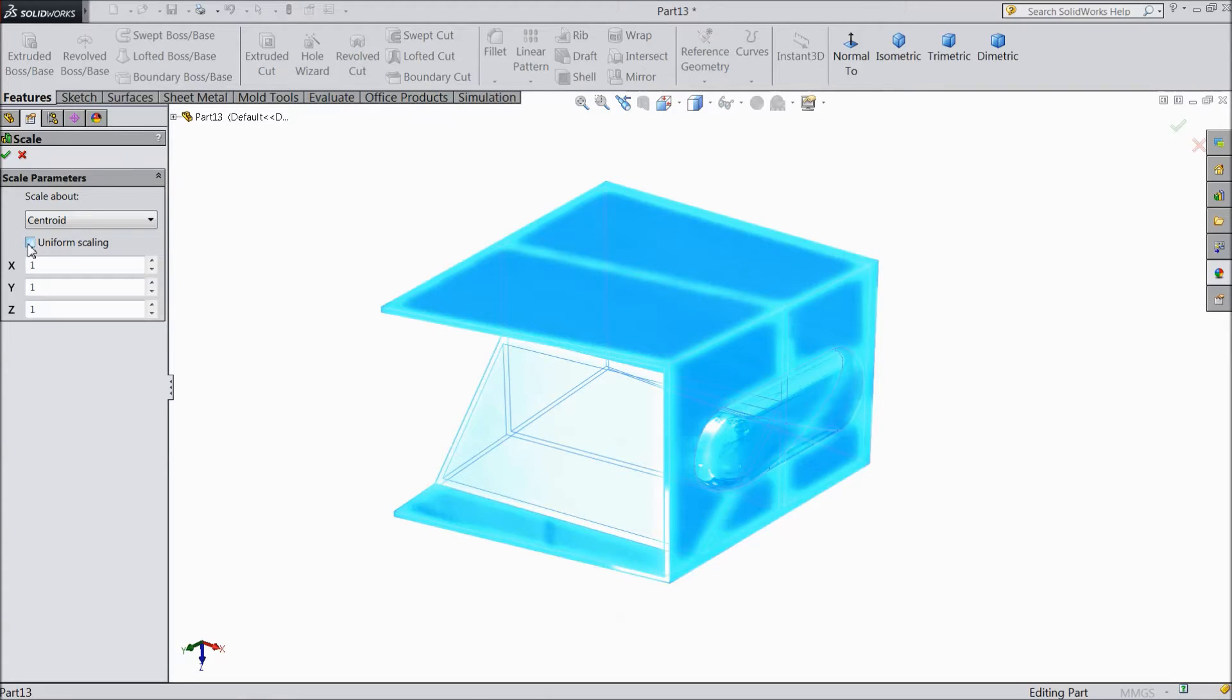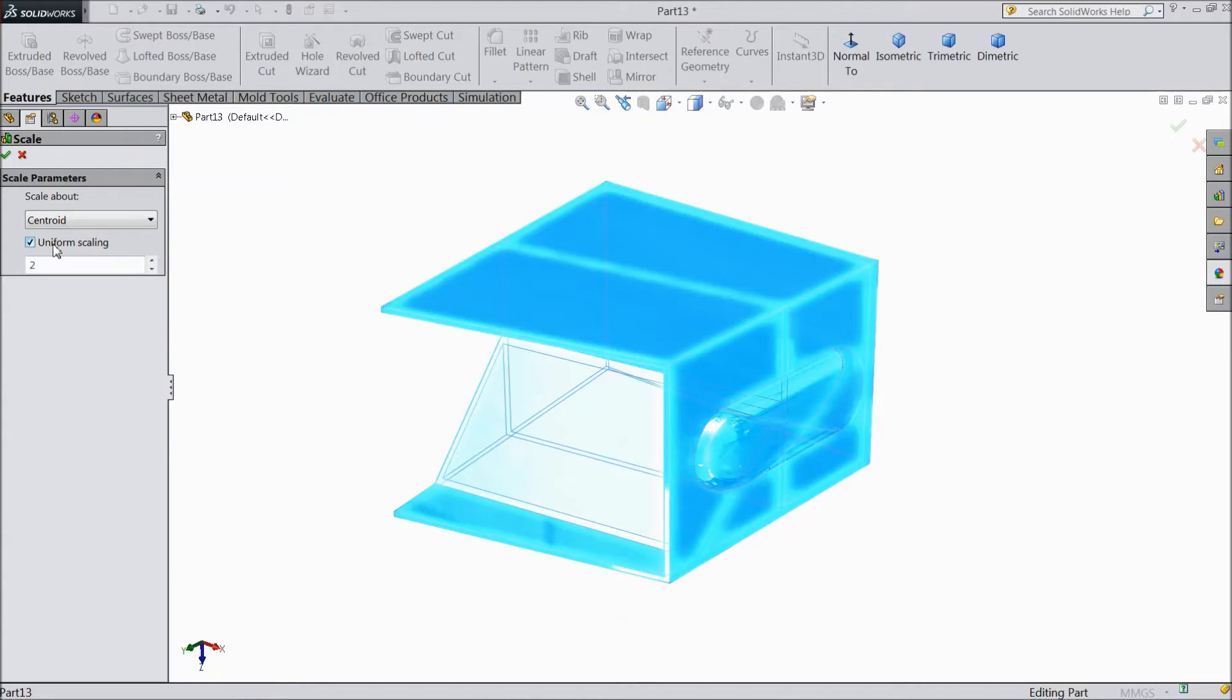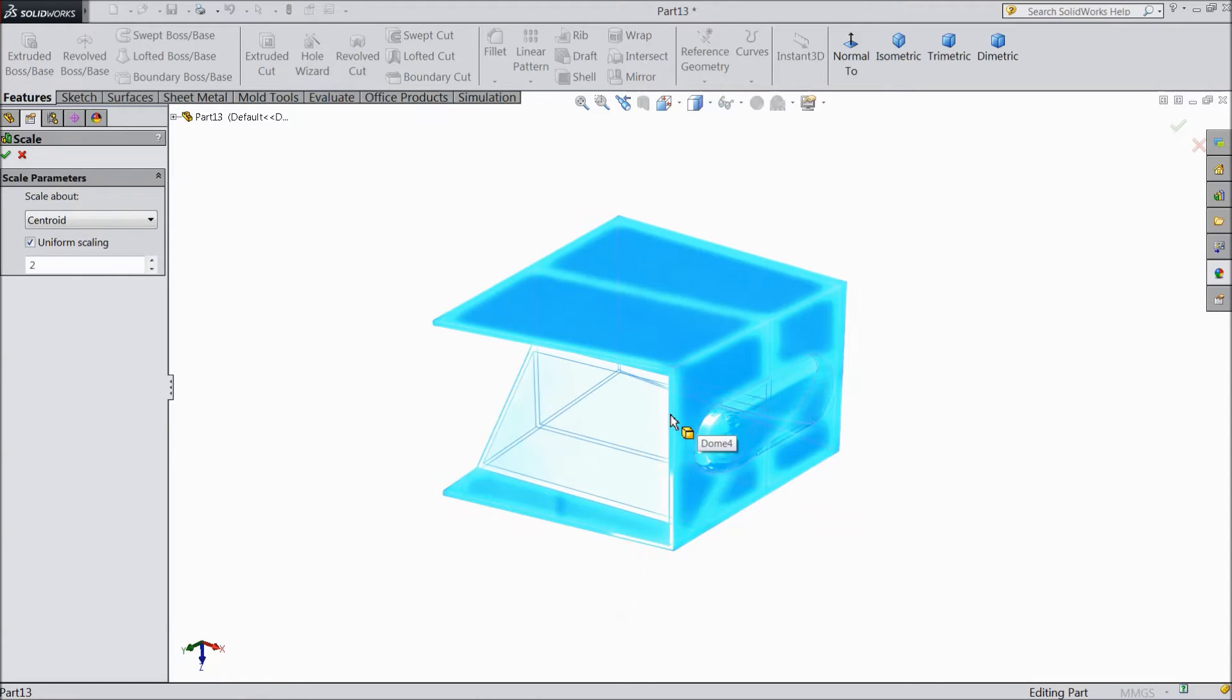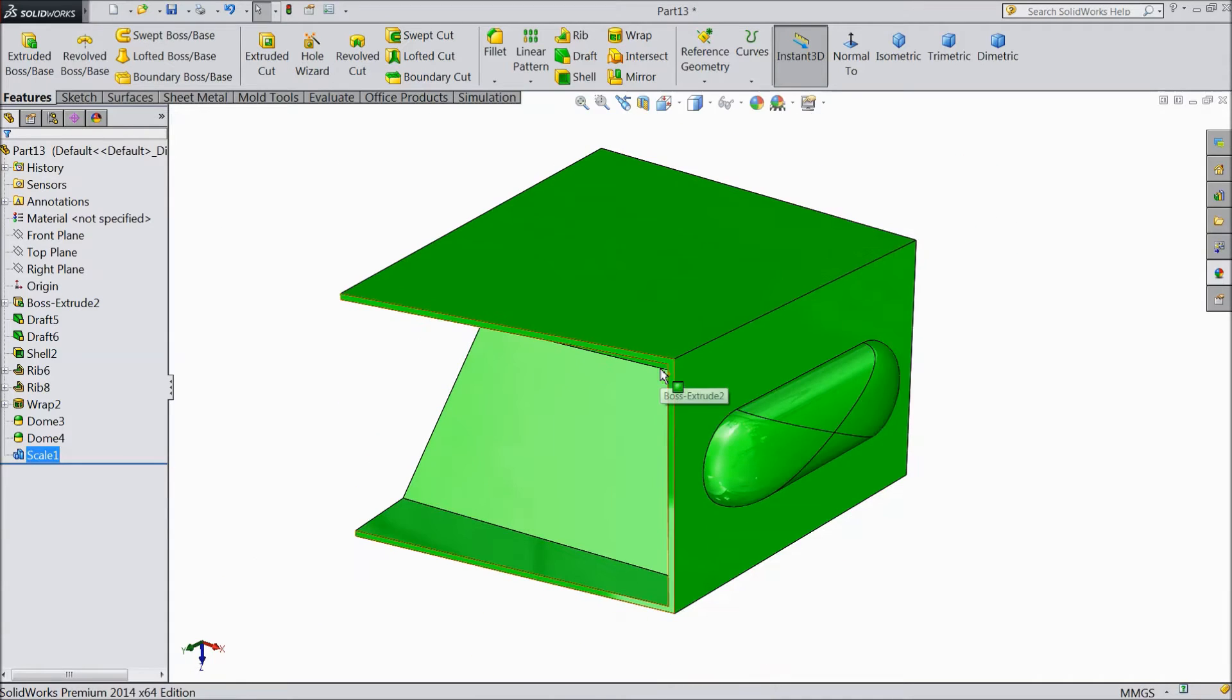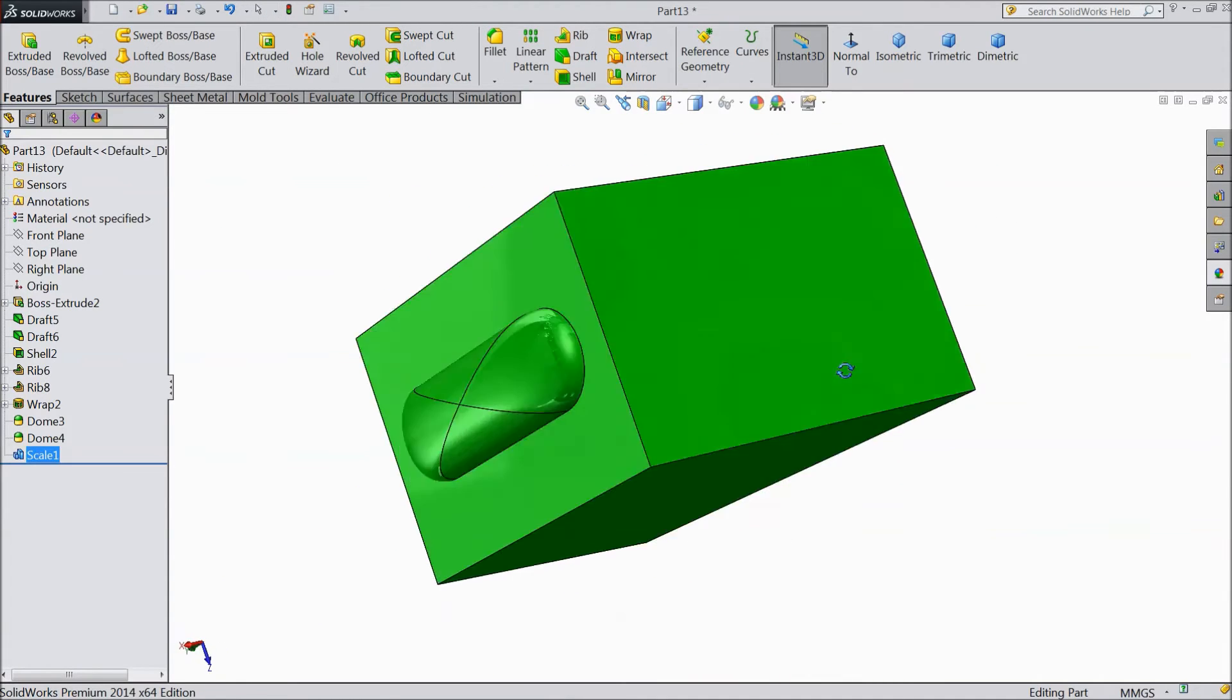Either you click Uniform, or if you don't want uniform you have to put X, Y, and Z axis everything. So keep it as uniform scaling and we want two times bigger than the original dimension. Select OK. See, it is two times bigger than our original dimension.